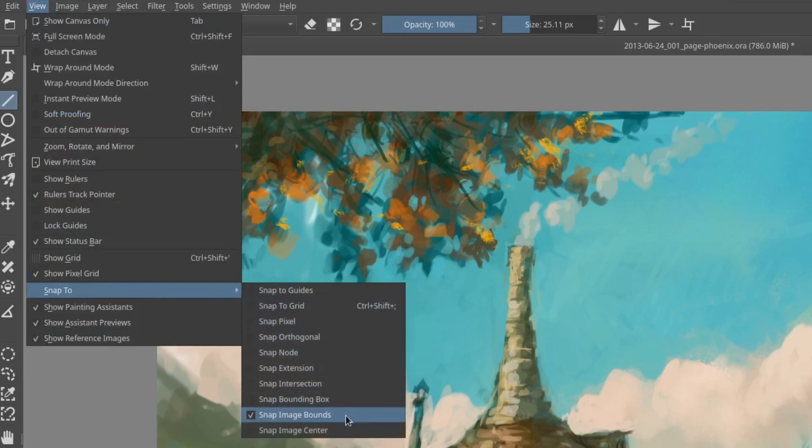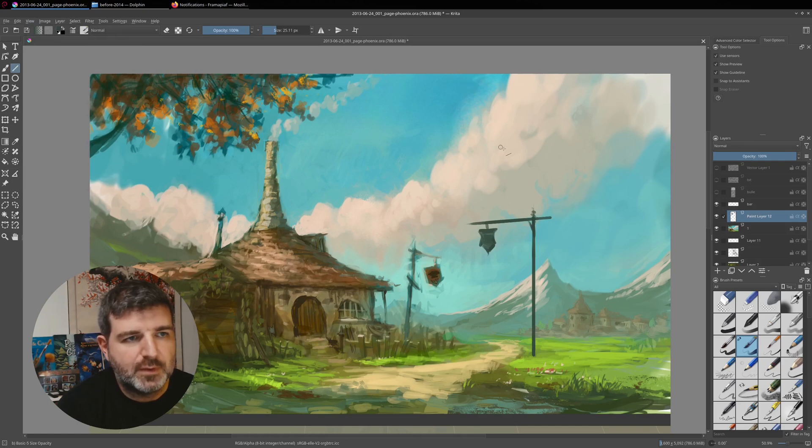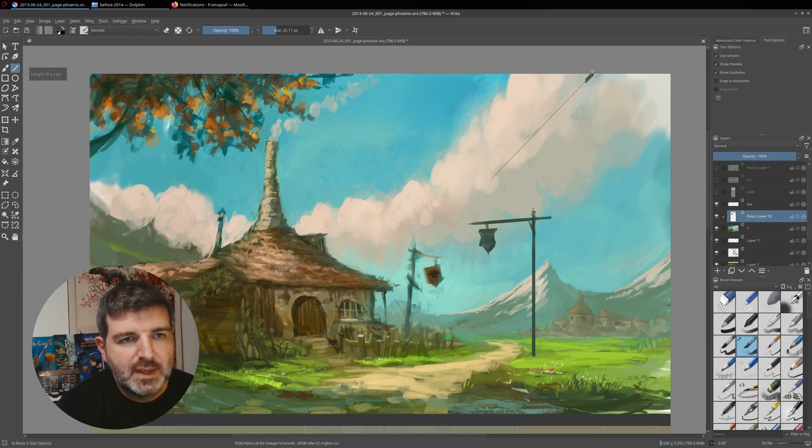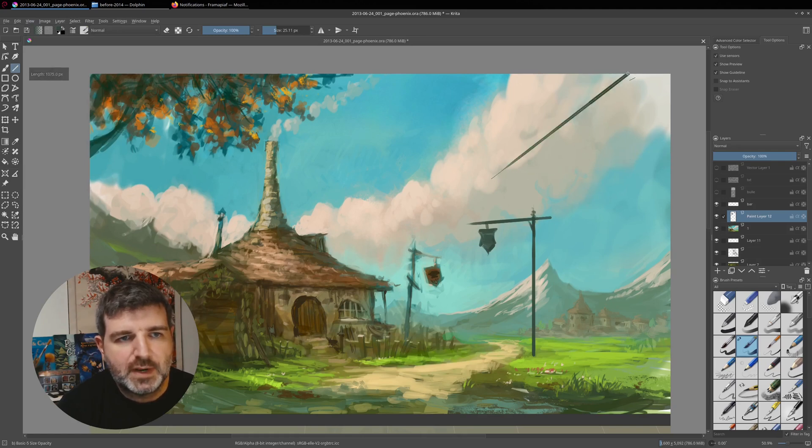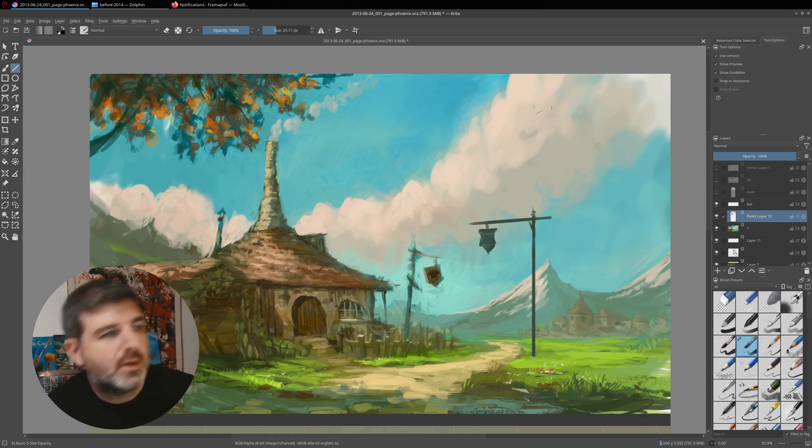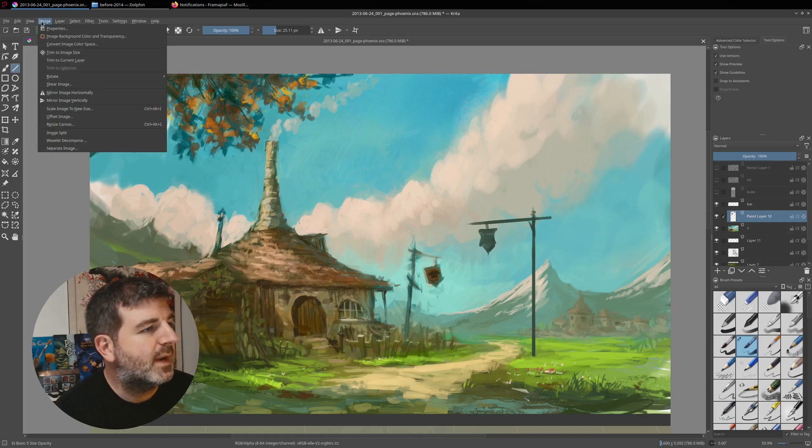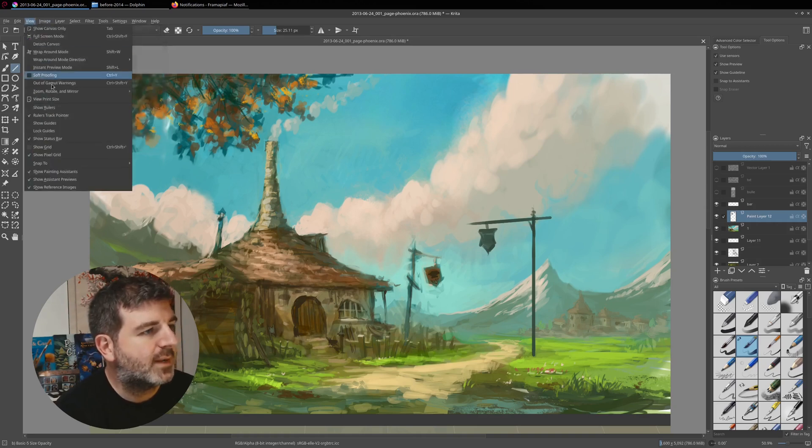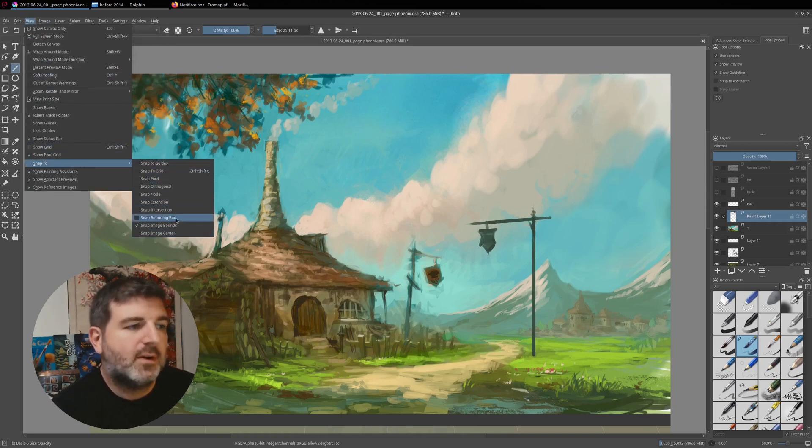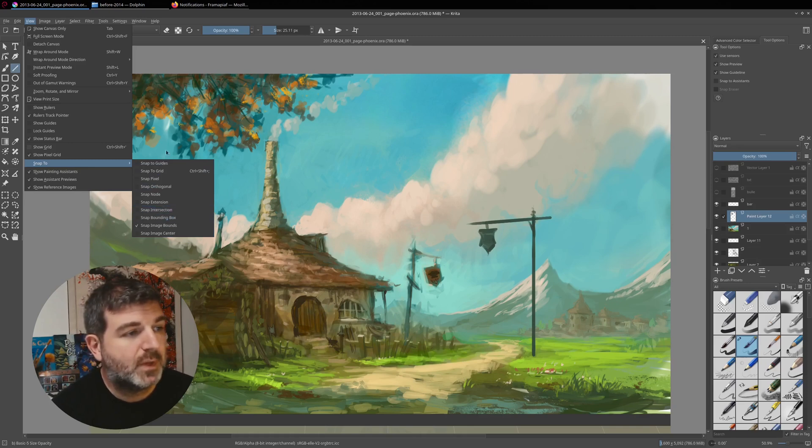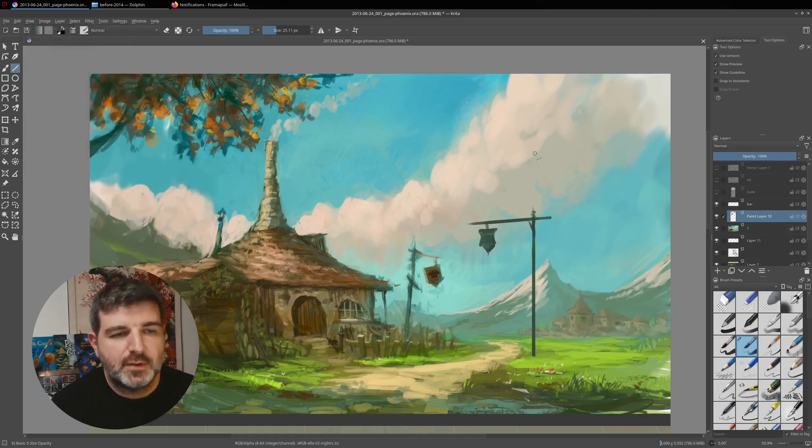And now, by default, there is only snap to image bound, so the border of the picture. And if you trace a line, you can see that there is a magnetic effect to the edge of the line. So there is something that you might like to activate here, I guess, or deactivate. But it's good to know that this influences this tool.